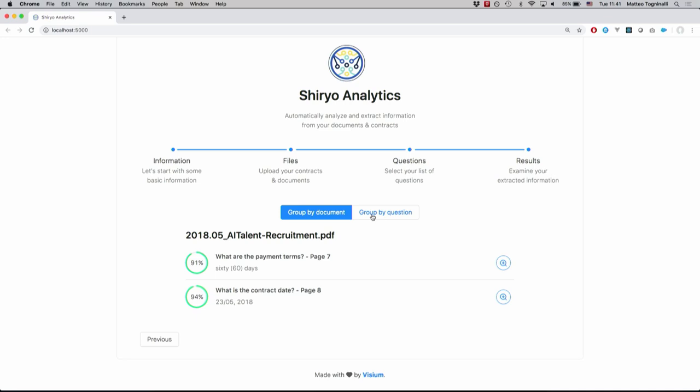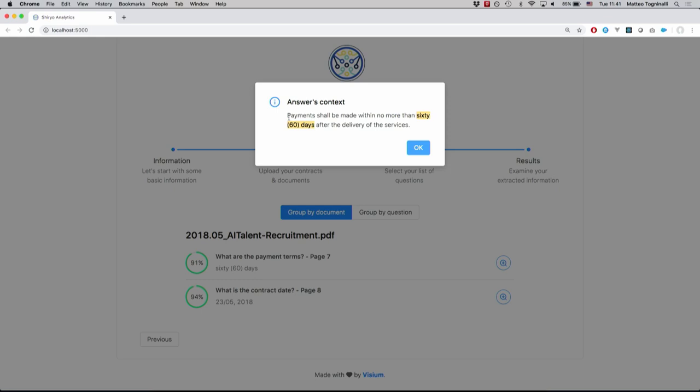After this is complete, we can access the results. We have the document name, you can group by document and group by question, and you have the answer of the question with an indication of where it was found in the document. You can also look up the context around the answer.